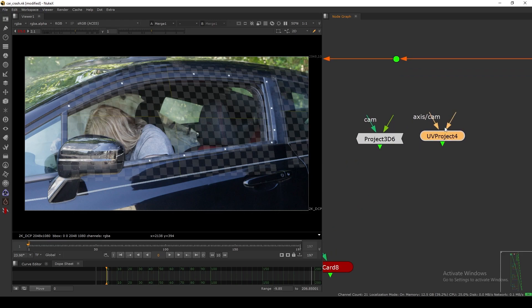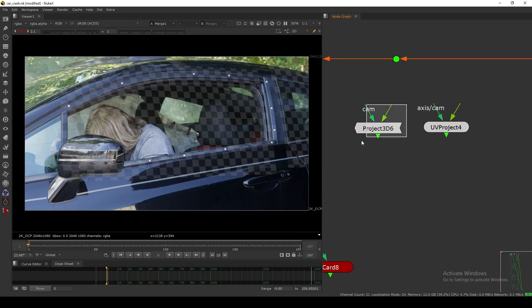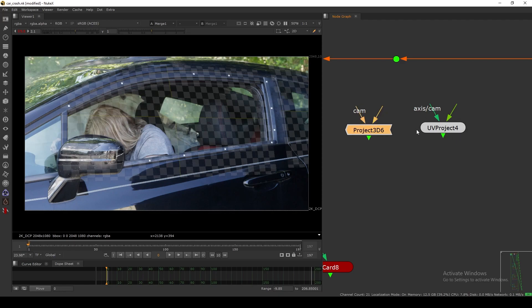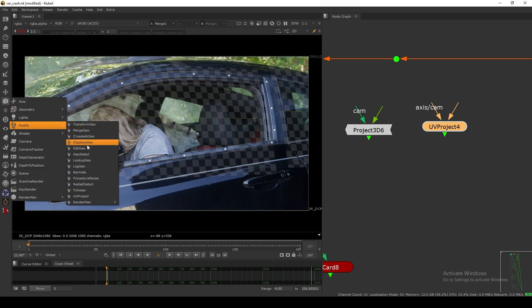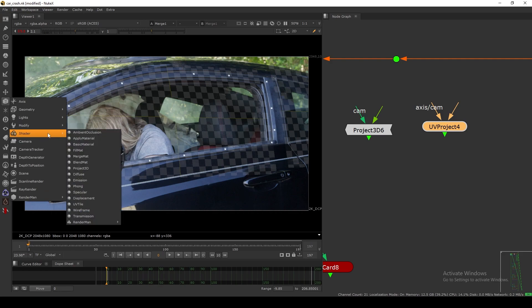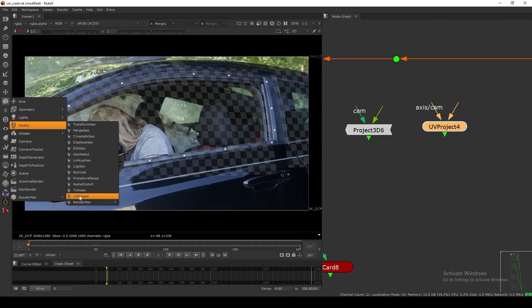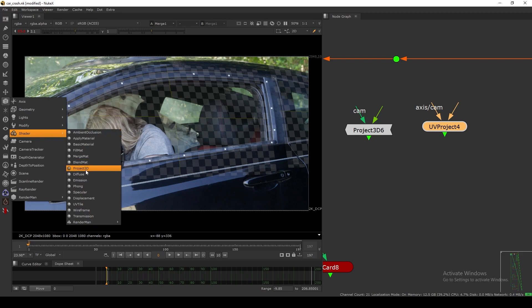First of all, look at the appearance of the nodes — they're not the same. This one represents a 2D node and this represents a 3D node because these have circle shapes. If you go to the 3D menu and then to the Modifier section, you'll see UV Project there. Project 3D is in the Shader tab. So a modifier changes your geometry, and a shader is basically like a material.